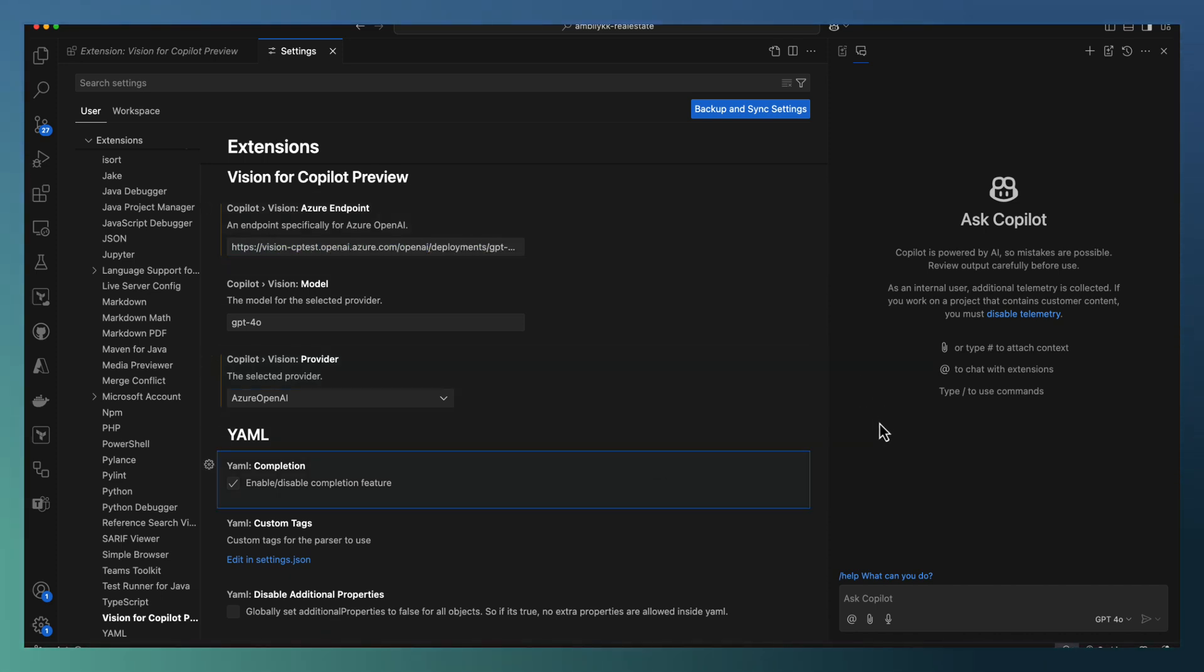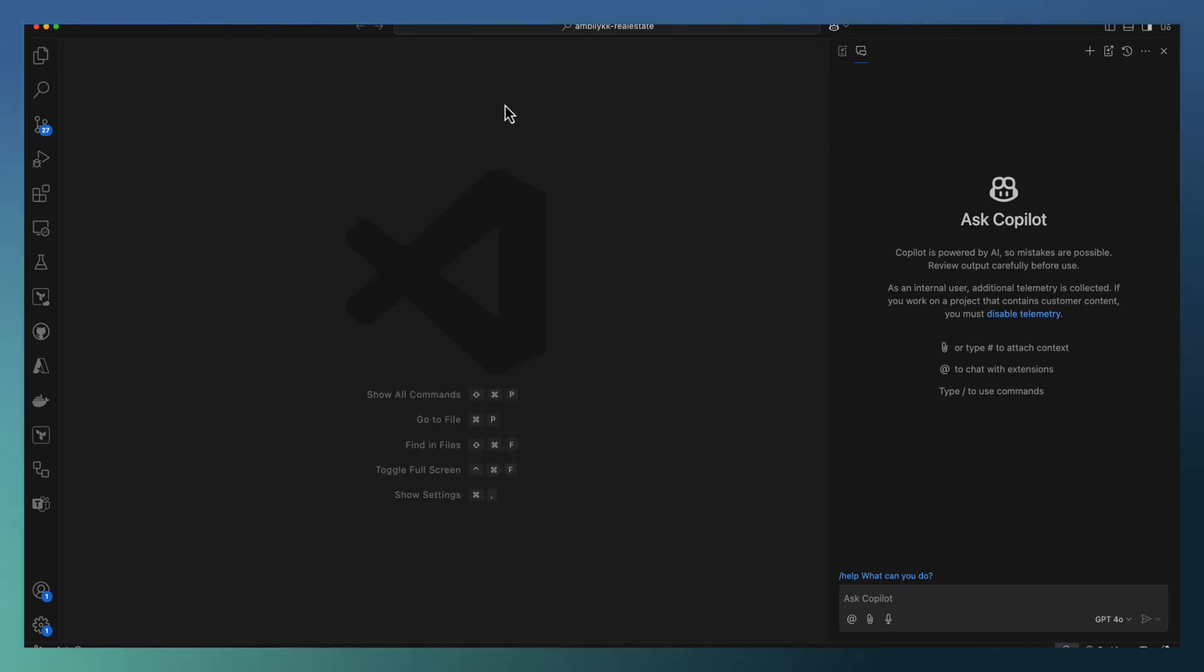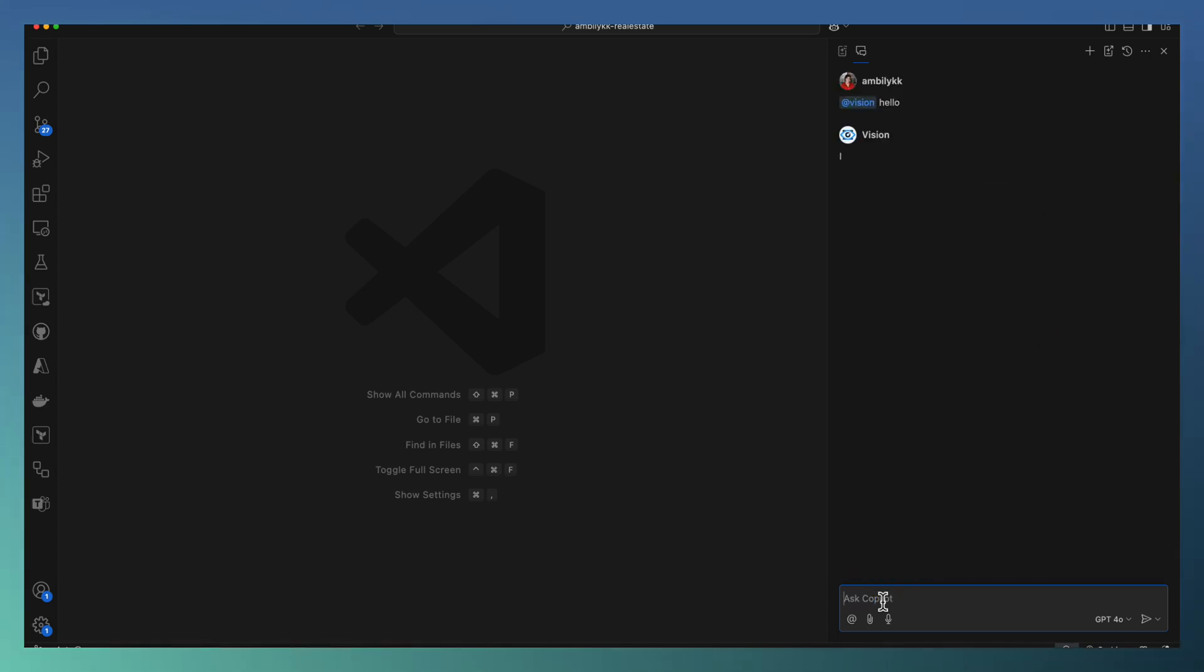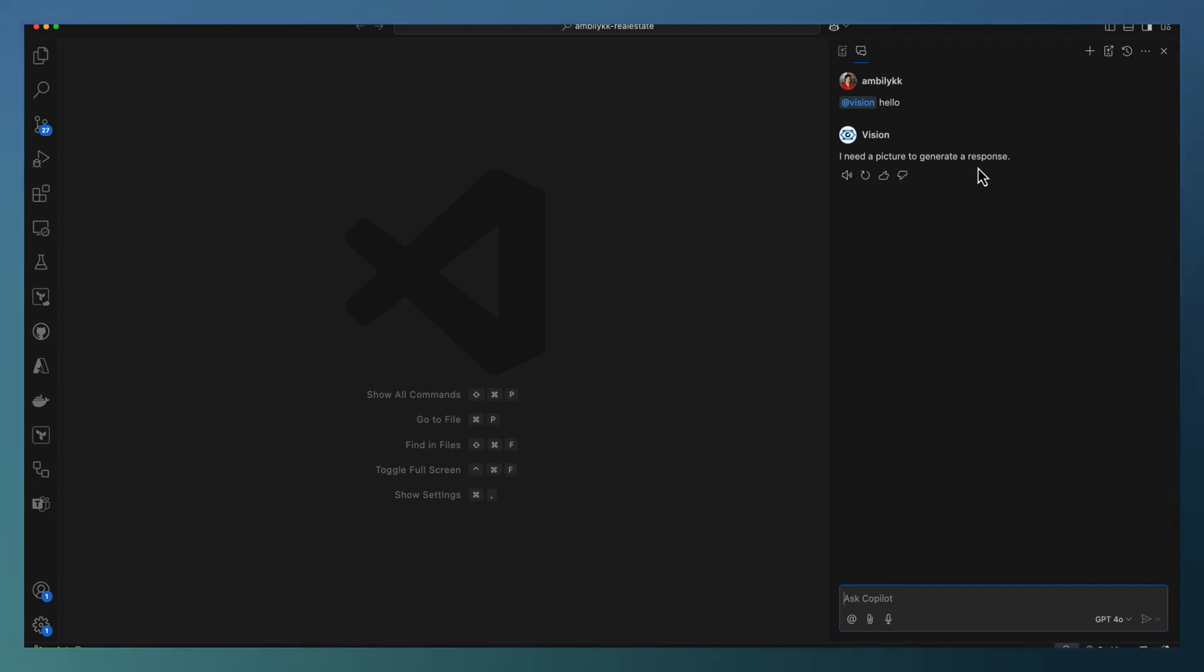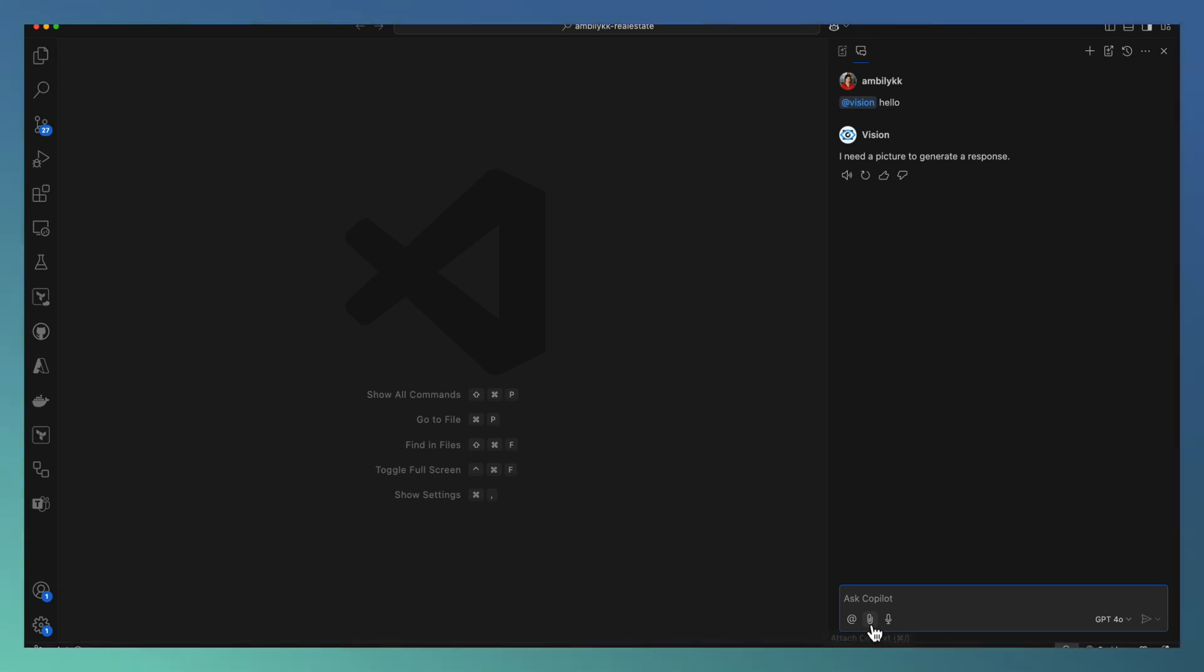Once you complete the configuration and start invoking vision extension, it asks for the API key. As I have already provided the API key, it's looking for a picture to generate the response. In vision extension, you can pass images as an attachment or copy-paste the image as part of the prompt itself.